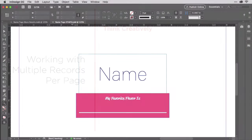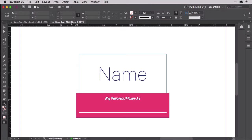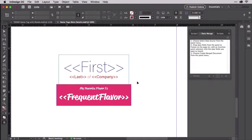The name tags we created used only a single merge field for the person's first name. To encourage interaction between people during the party, I added a place for the Jambox customer to write in a favorite jam, jelly, or preserve flavor. But these are customers of the Jambox company, and Jambox knows much more about them than just their first names. So let's use some of what we know.